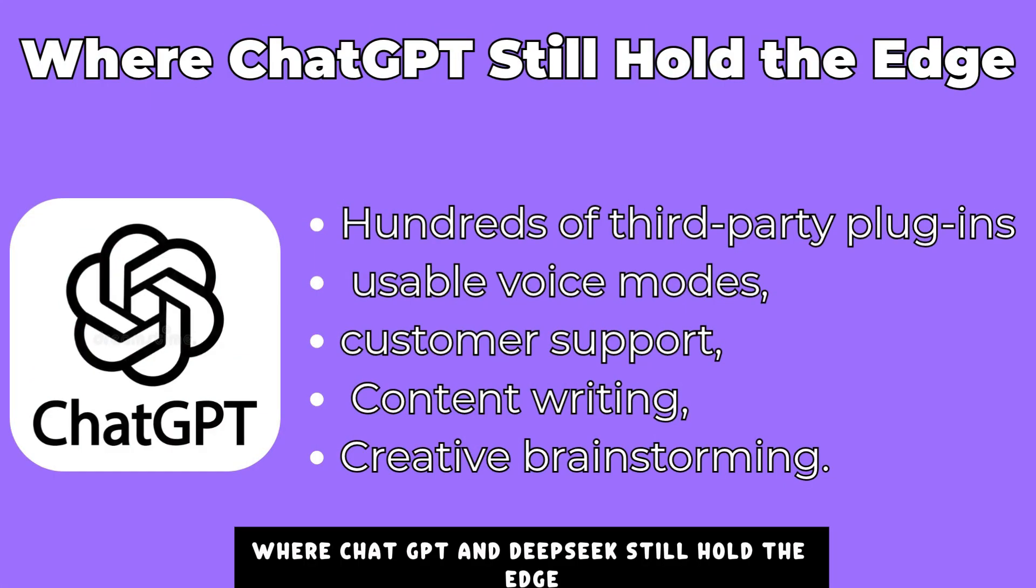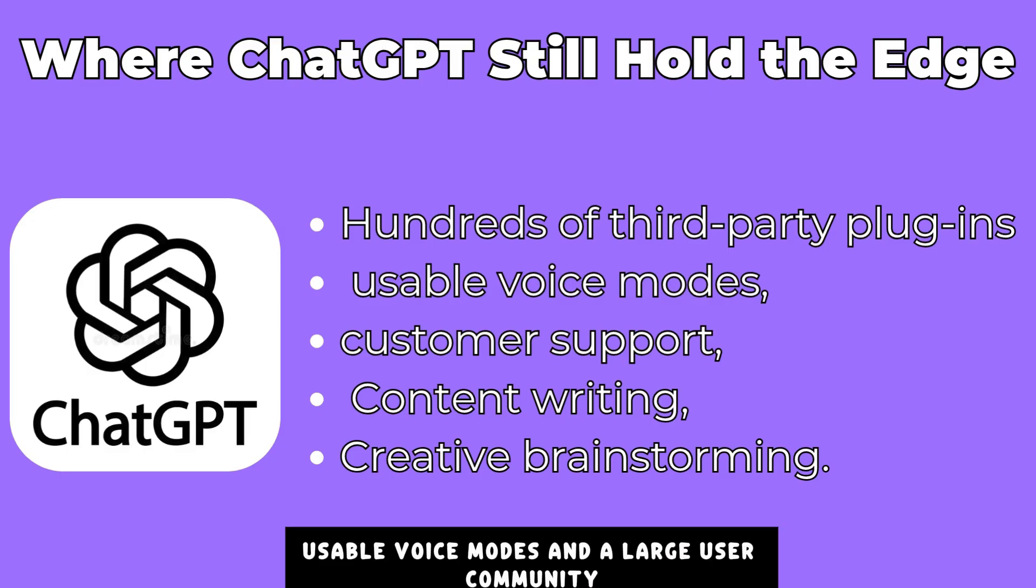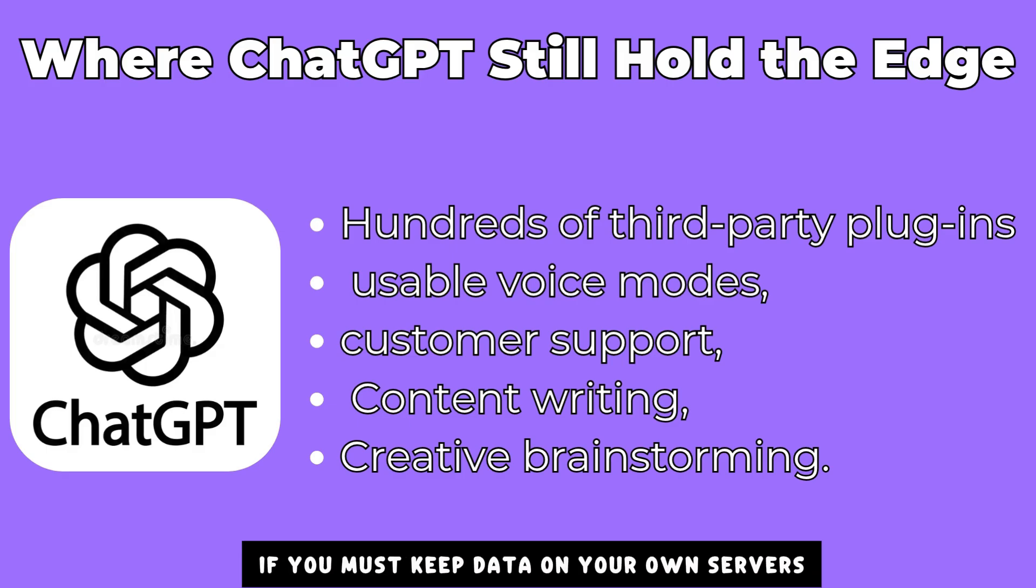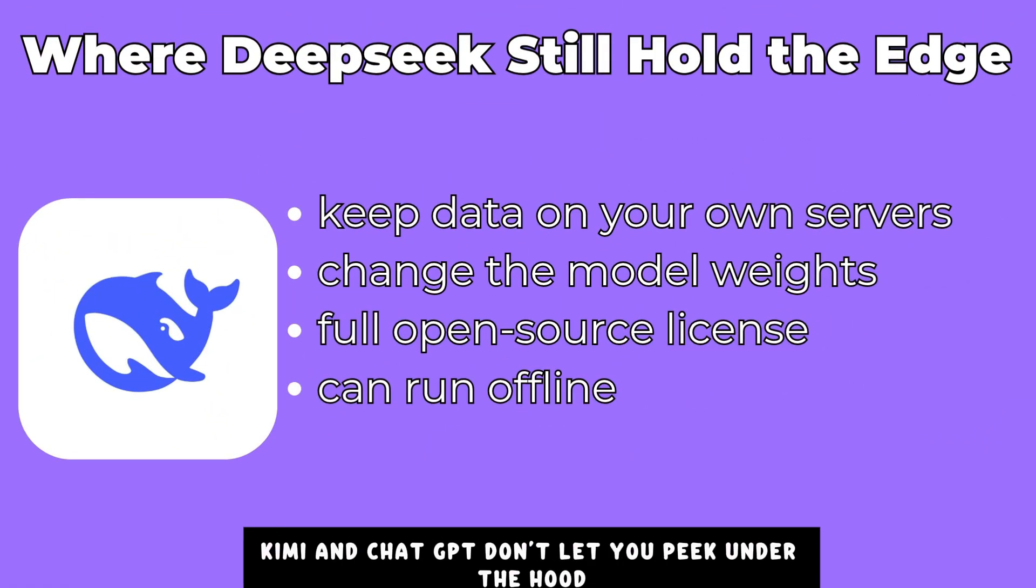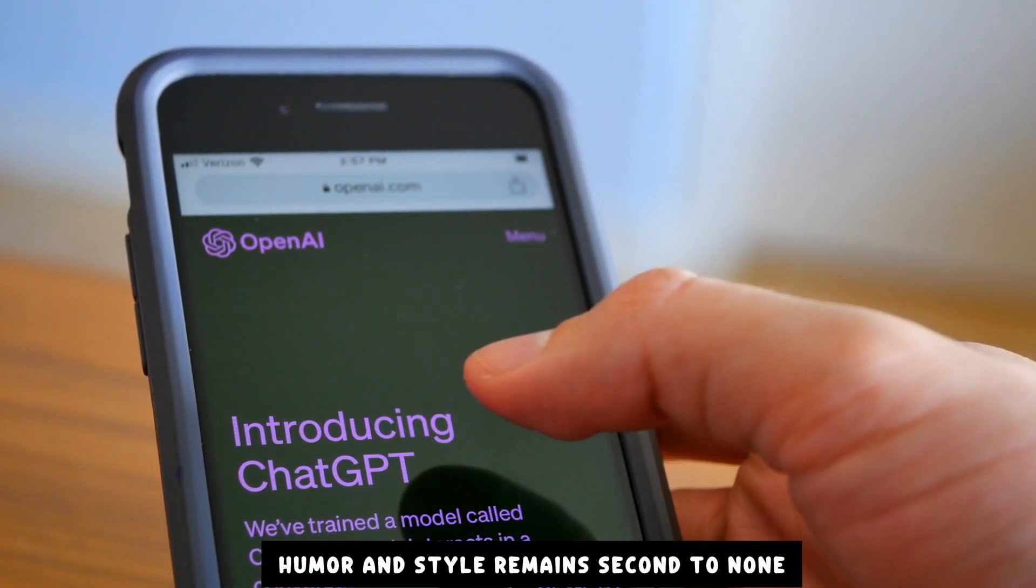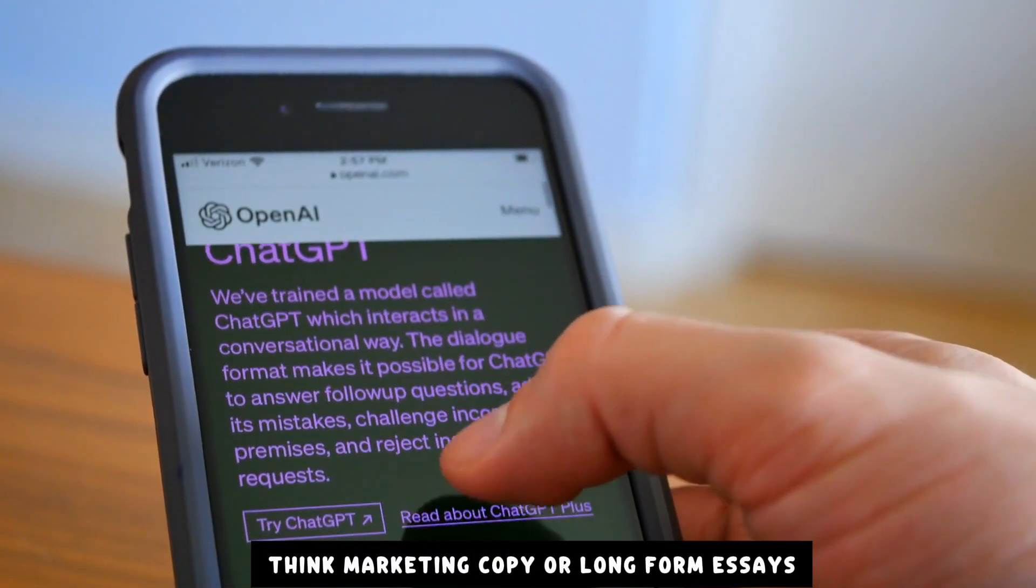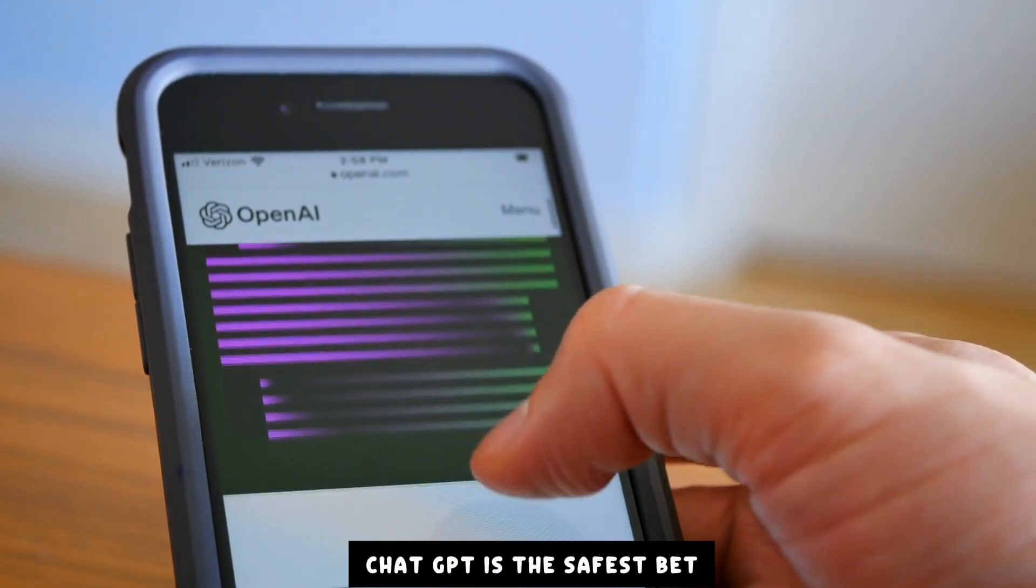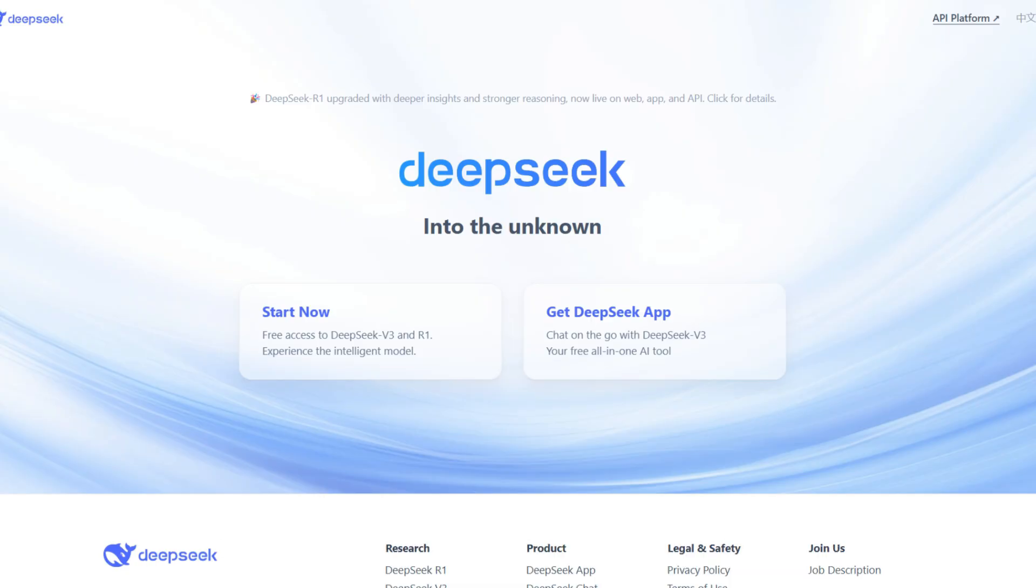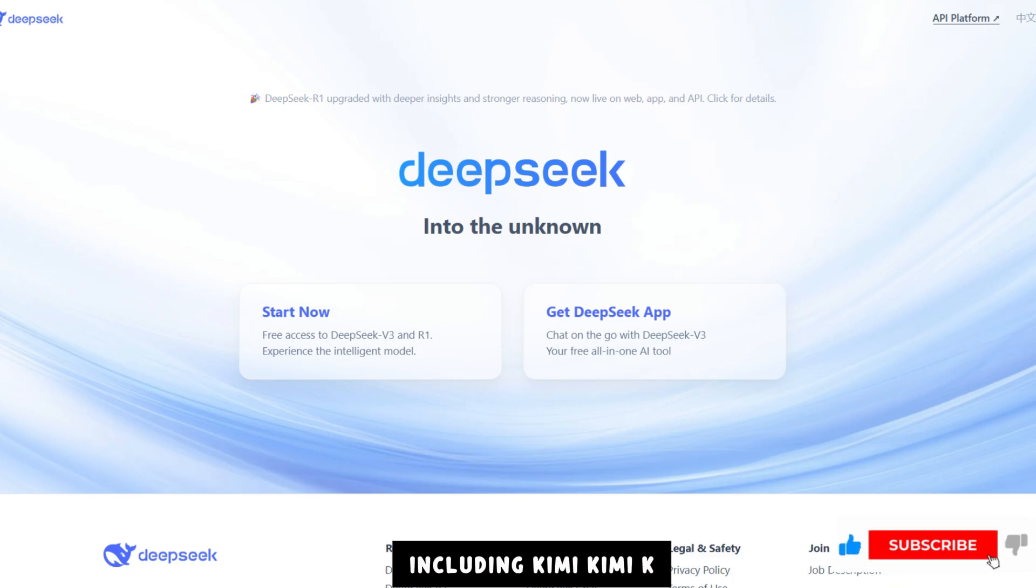Where ChatGPT and DeepSeek still hold the edge: hundreds of third-party plugins, usable voice modes, and a large user community make ChatGPT the easiest pick for customer support, content writers, and creative brainstorming. If you must keep data on your own servers, or you want to change the model weights, DeepSeek's full open-source license is invaluable. Kimi and ChatGPT don't let you peek under the hood or run them offline. ChatGPT's talent for warmth, humor, and style remains second to none. When tone matters more than speed, think marketing copy or long-form essays, ChatGPT is the safest bet. DeepSeek's open code lets universities audit the math, replay training steps, and prove academic claims. That level of openness is beyond any closed model, including Kimi.